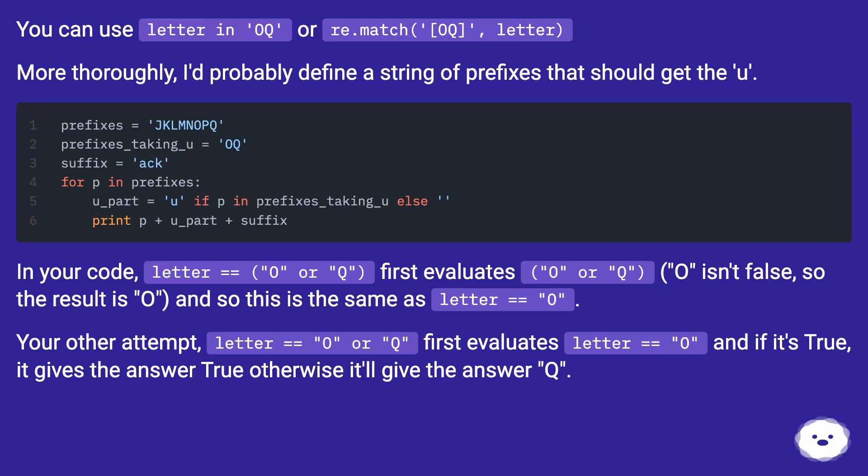Your other attempt, letter == 'O' or 'Q', first evaluates letter == 'O' and if it's true, it gives the answer True, otherwise it'll give the answer 'Q'.